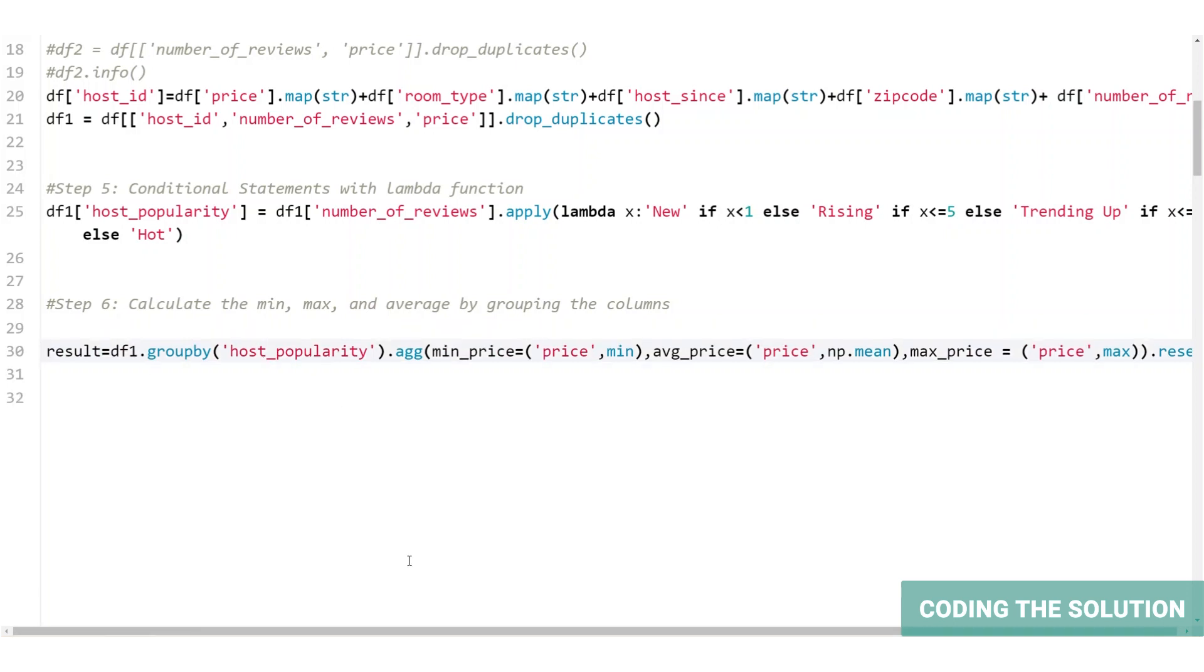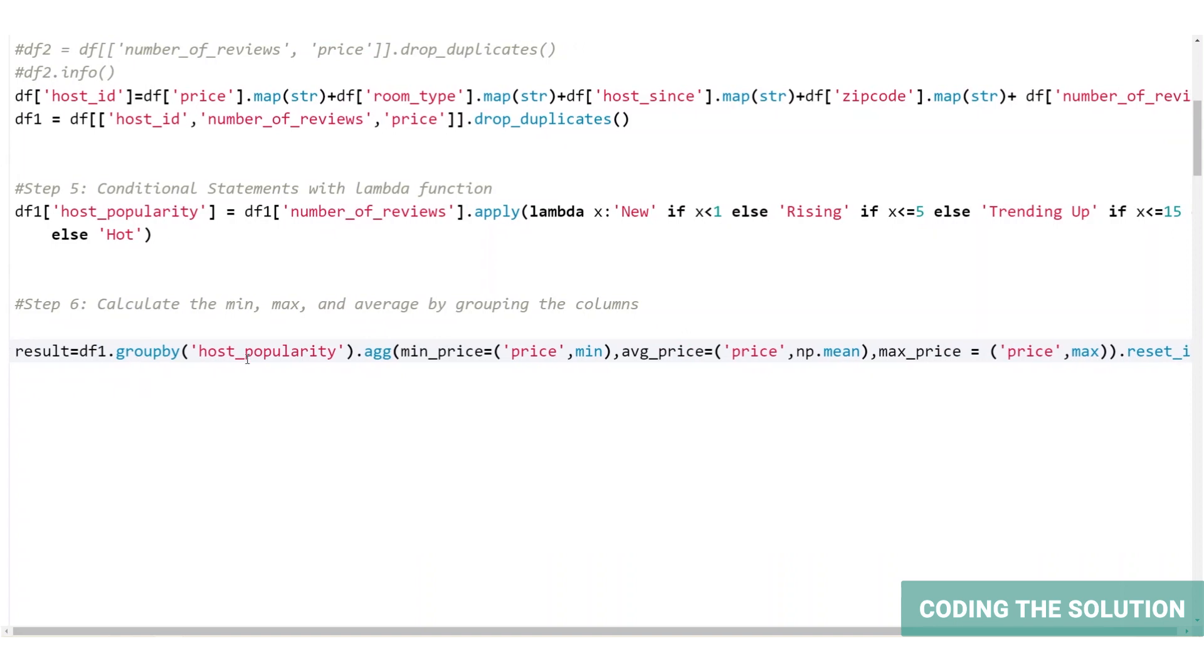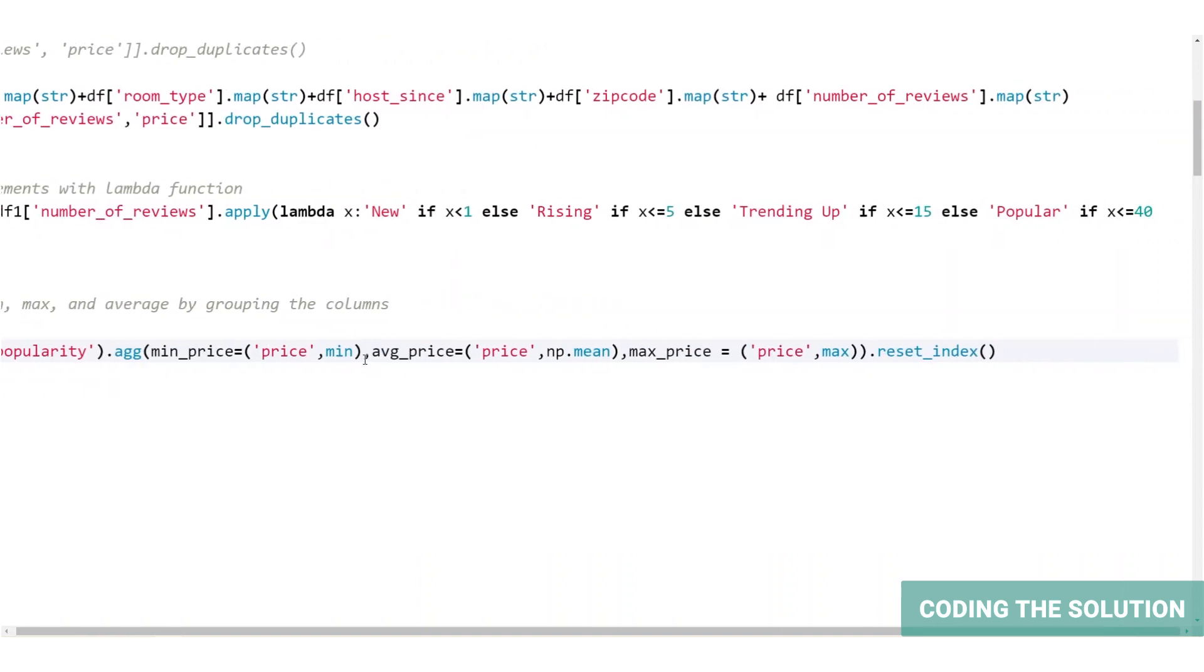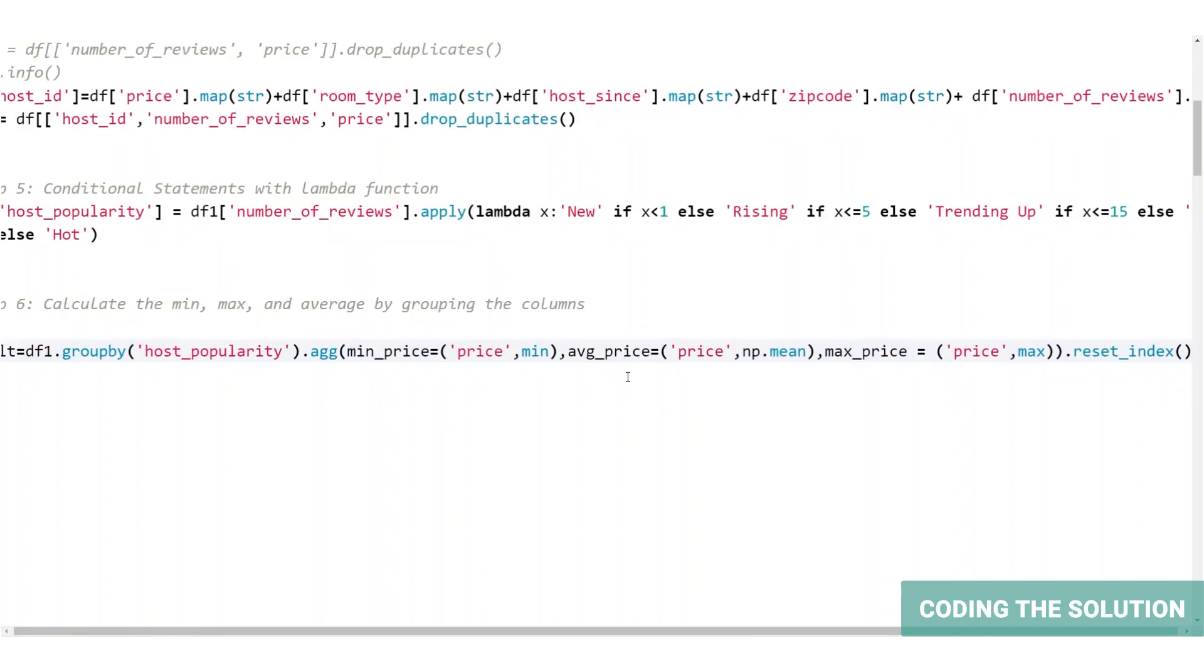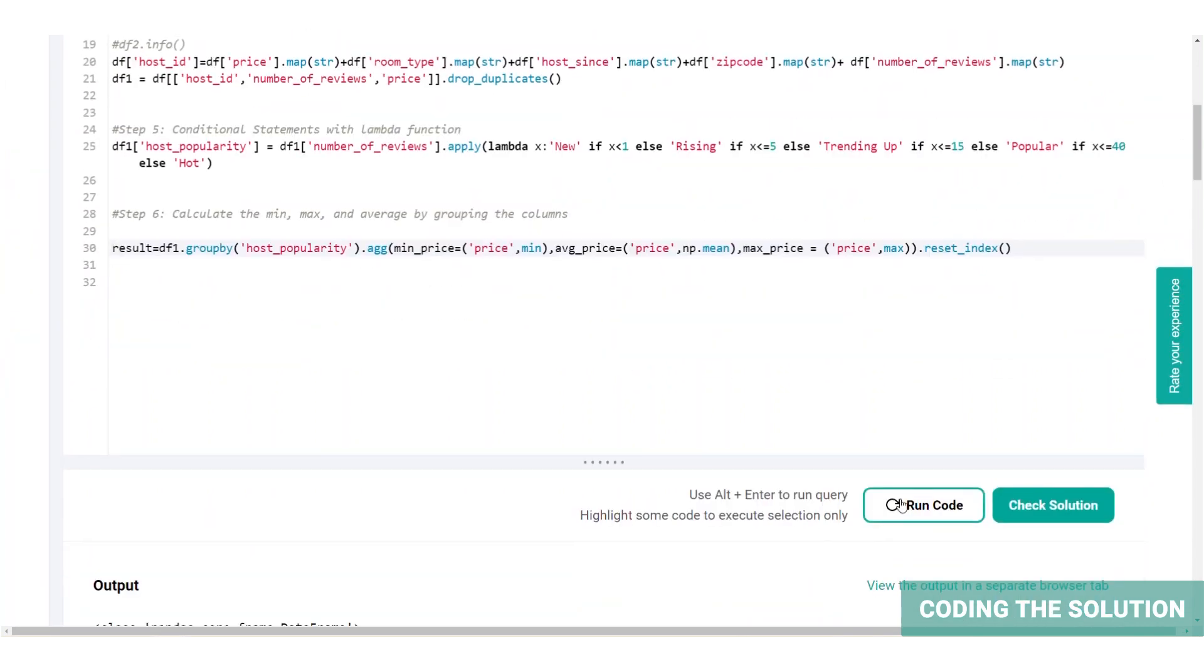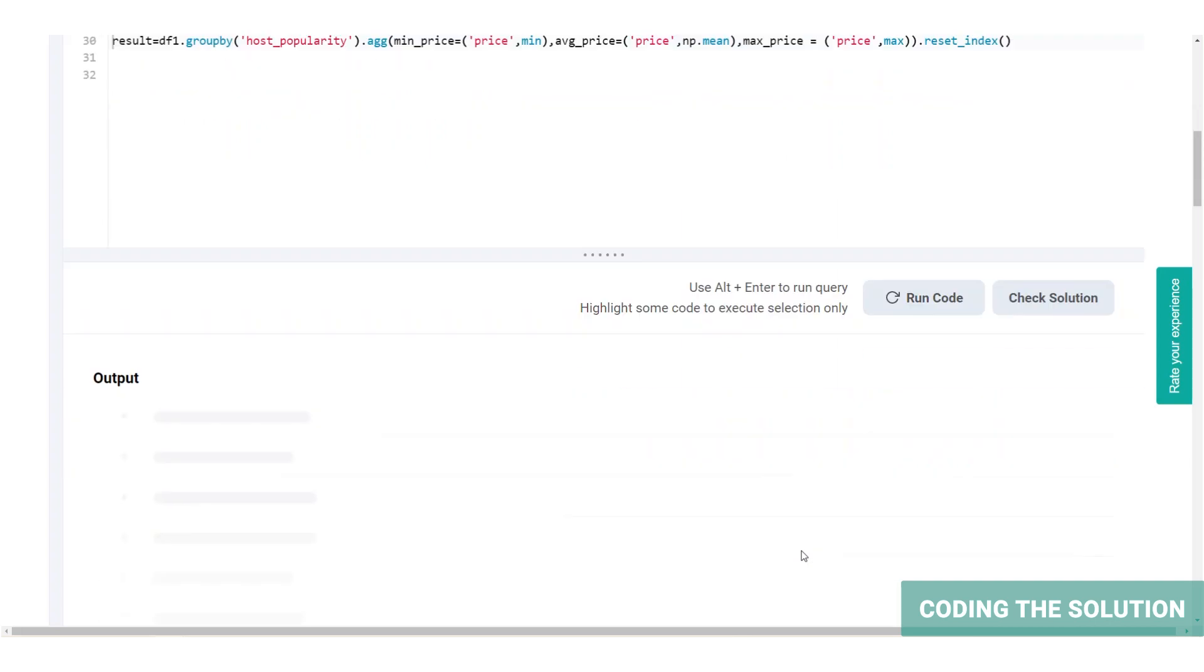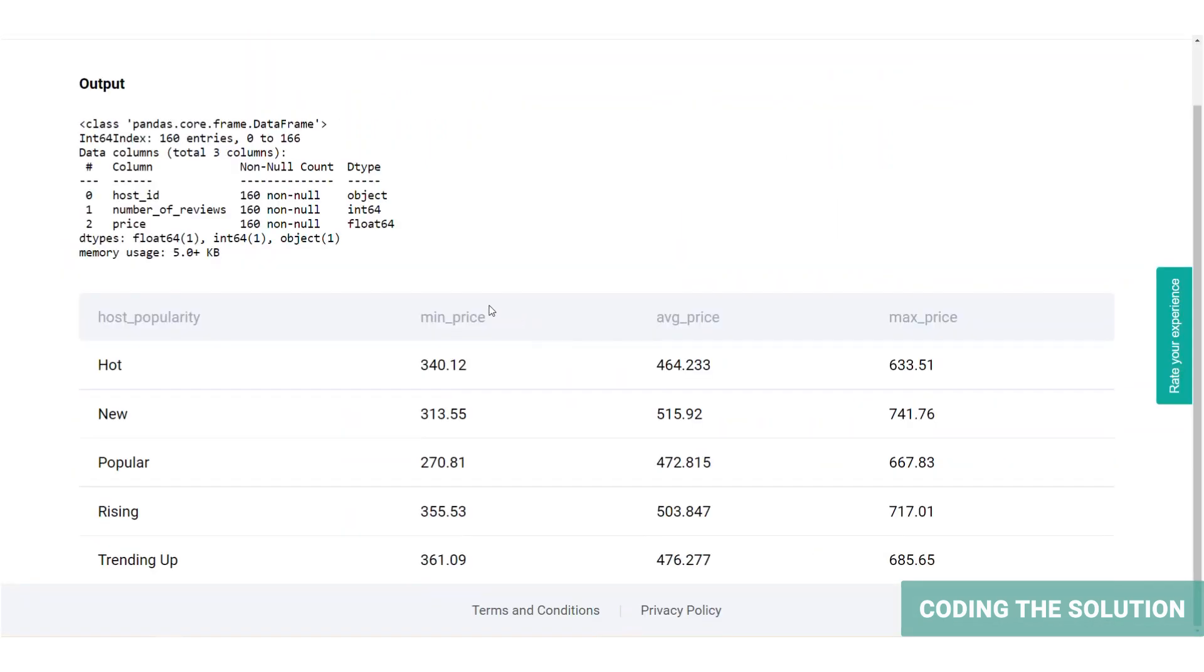So after all these steps, we will have the final code that looks like this. Here's the last step result. We're grouping by the host popularity and creating new columns for aggregate of minimum, maximum, and average. And we're resetting the index. Now let's run the code and take a look at our final output. Let me pop that up for you. So here's the final output.